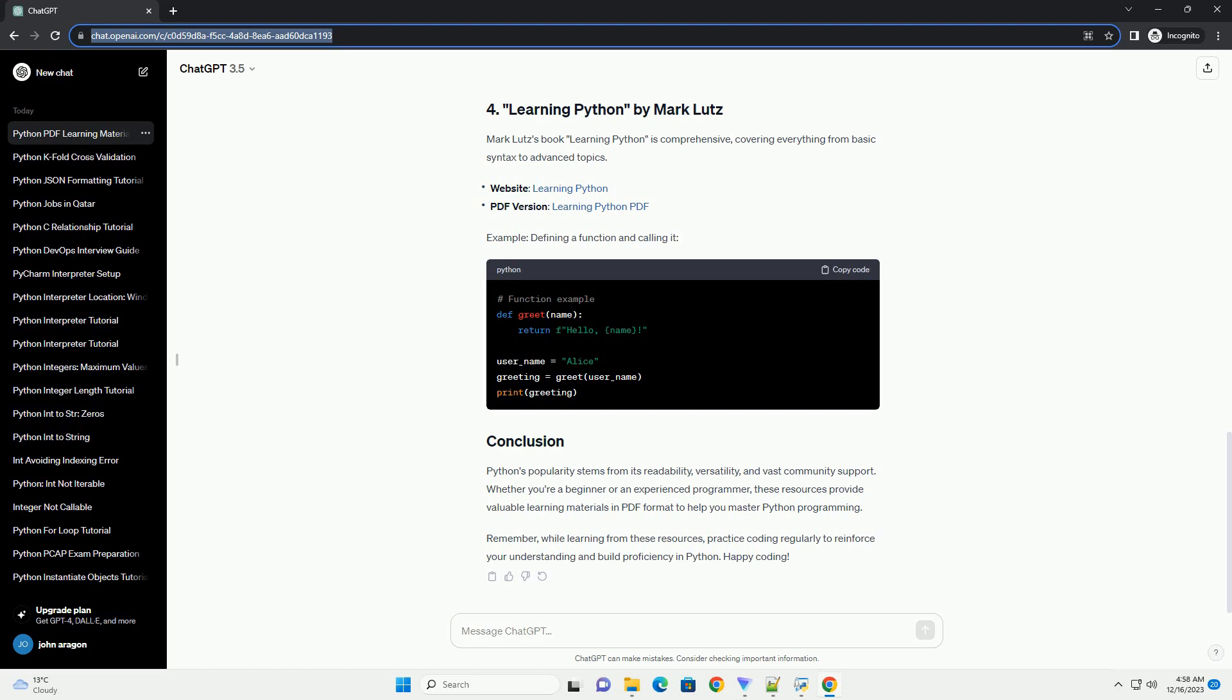Feel free to customize these examples and incorporate them into your learning material. Creating and using Python learning materials in PDF format can significantly enhance your programming skills. Whether you find existing resources or create your own, combining theory with practical code examples will reinforce your understanding of Python concepts. Happy learning!